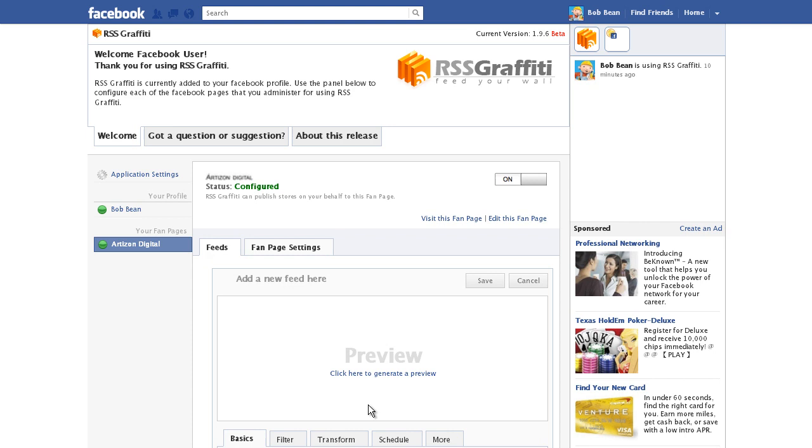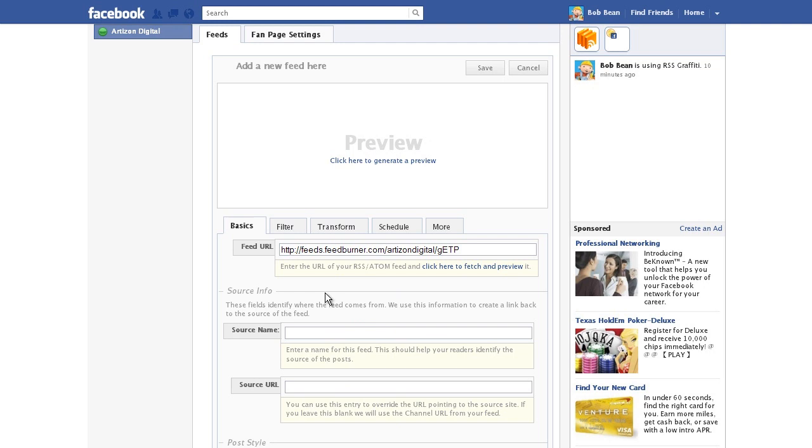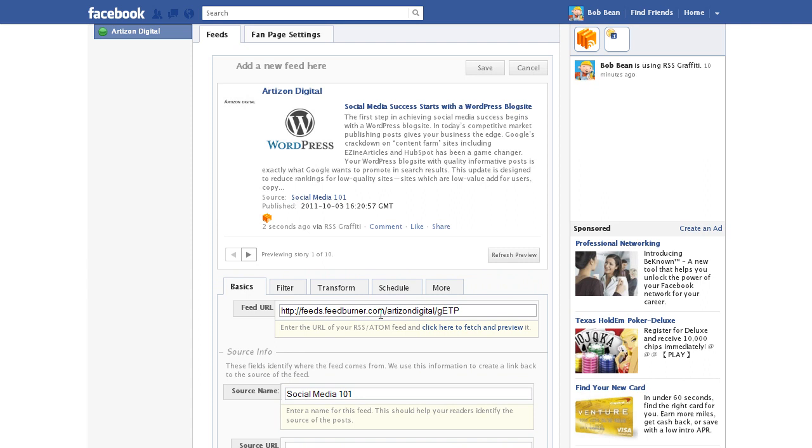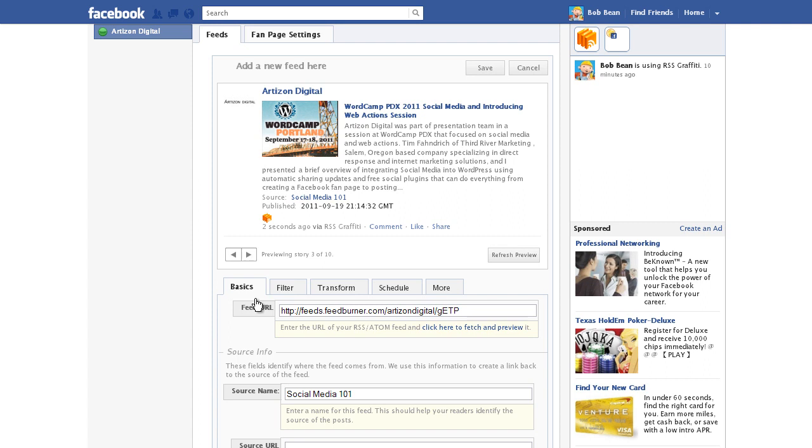That's your feed address. Fetch and review your feed by clicking here. Click through the preview box to see how your posts are being displayed. RSS Graffiti will pull the first image in a post to use as a thumbnail.